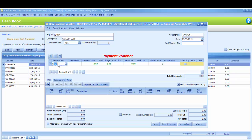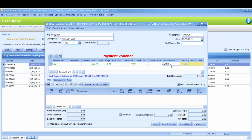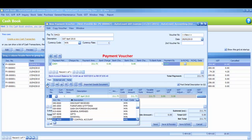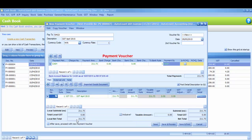The payment method is cash. And the amount is 211.73. Kindly select GST Control Account. And you may save the payment voucher.